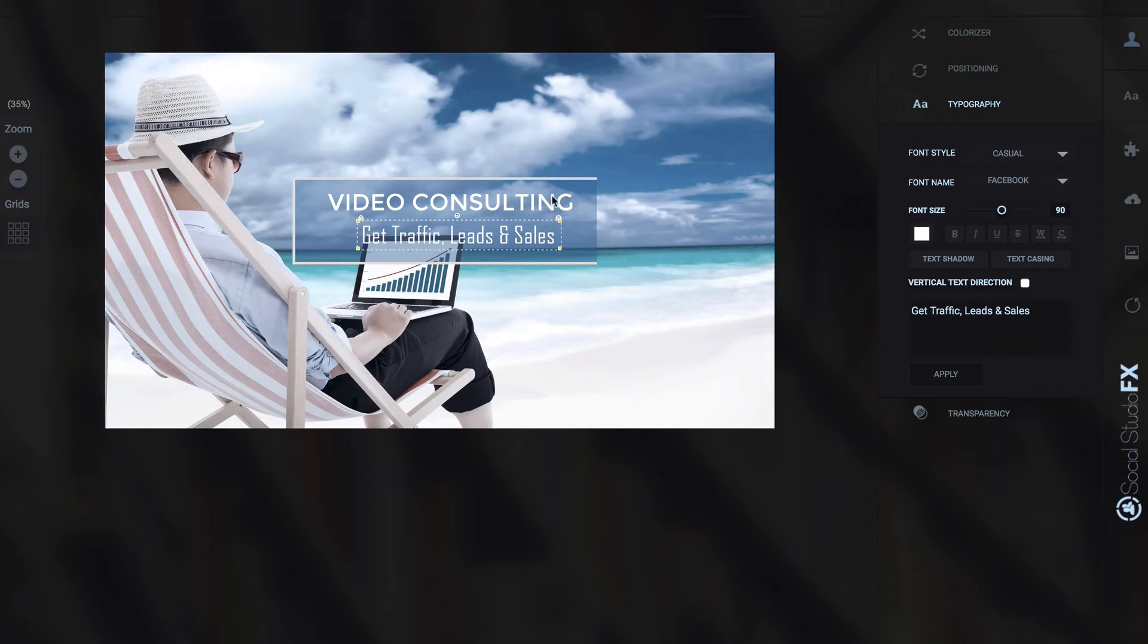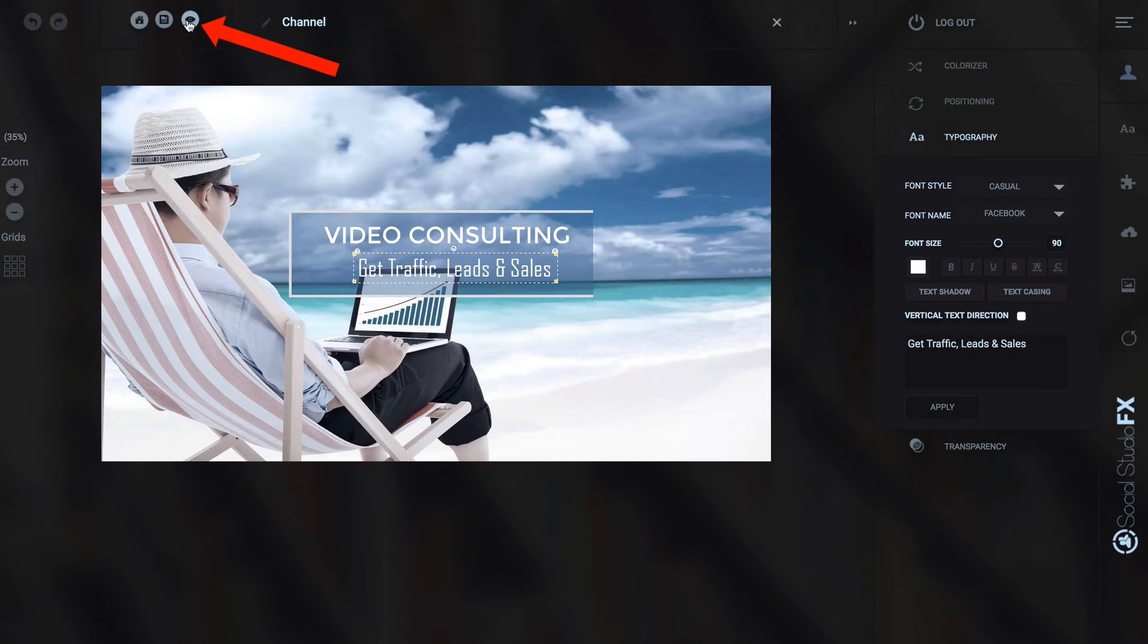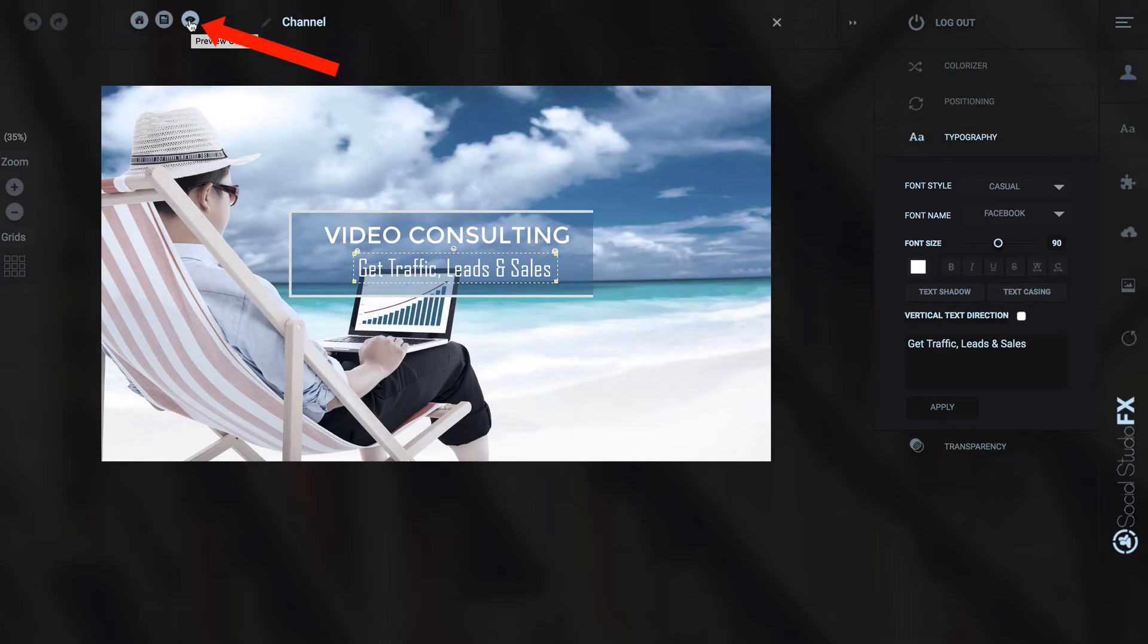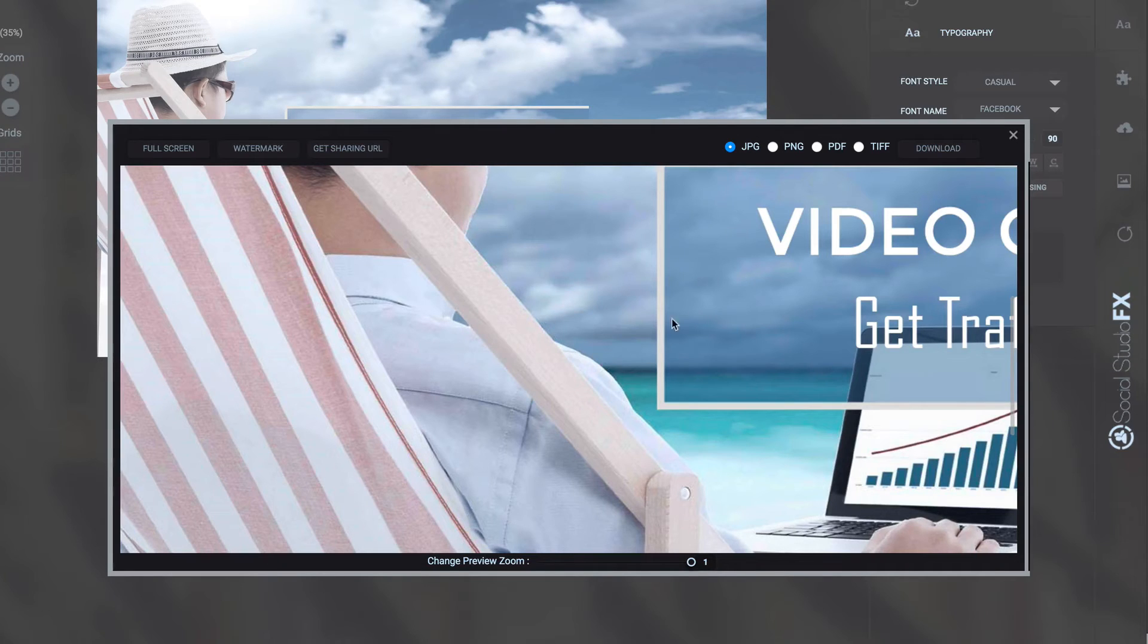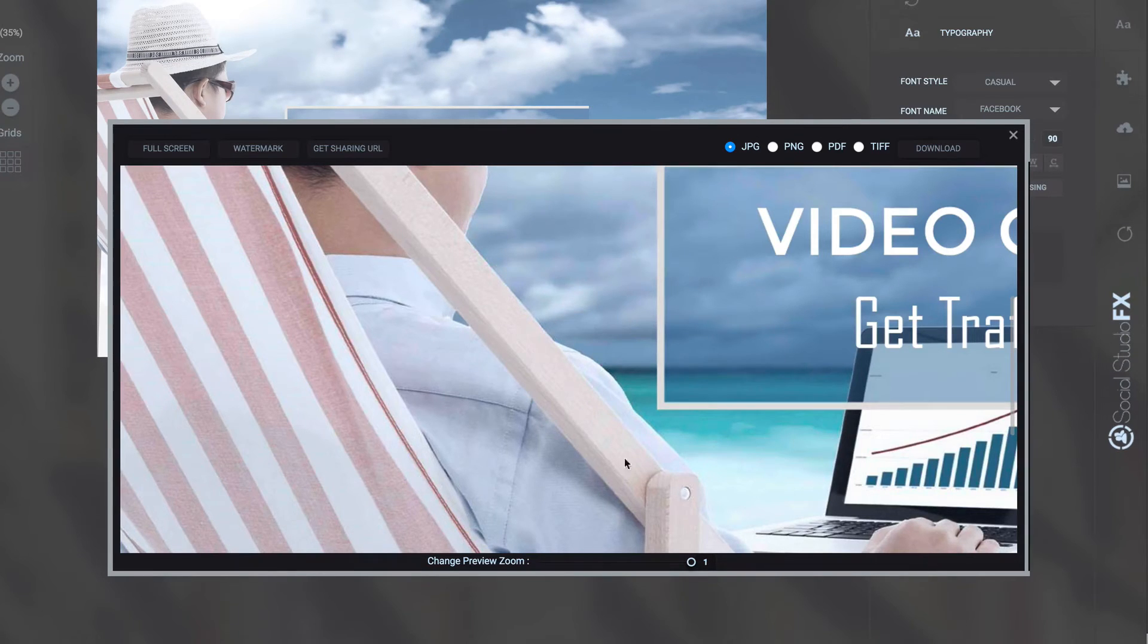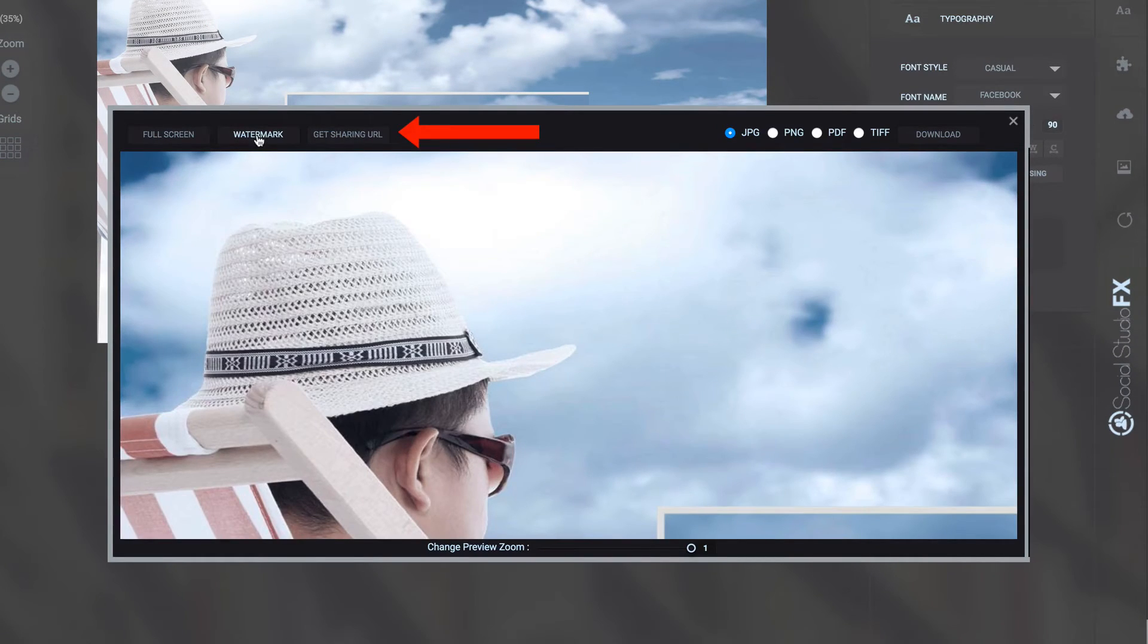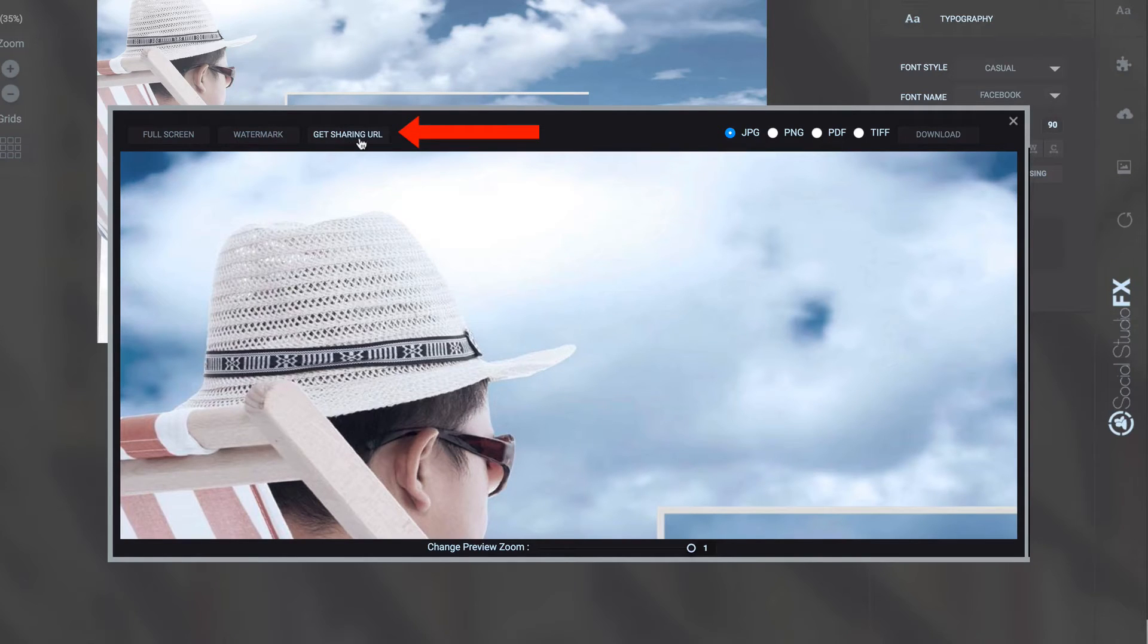Move this over. Okay, that looks about right. I can preview it. Tap the eye icon and you can see the preview here. I can do full screen. I can make a watermark on it and get the sharing URL.